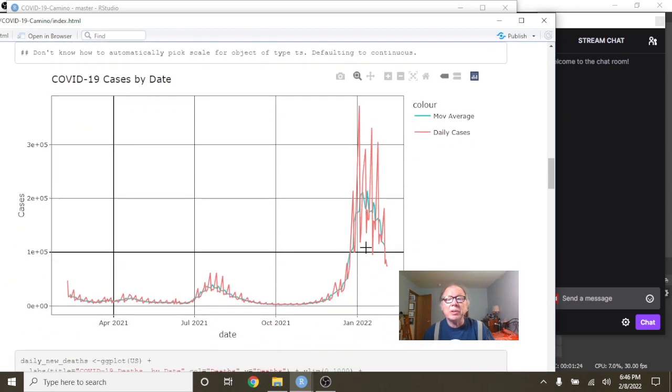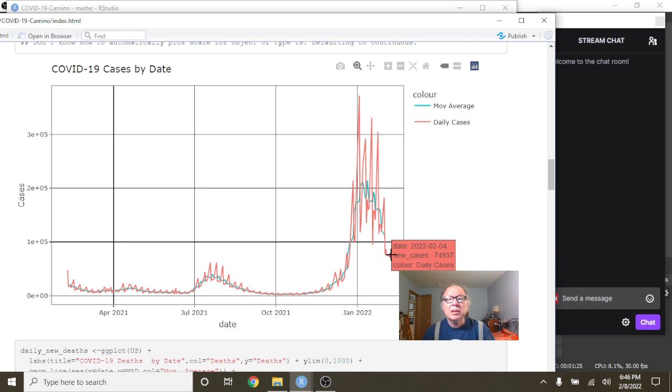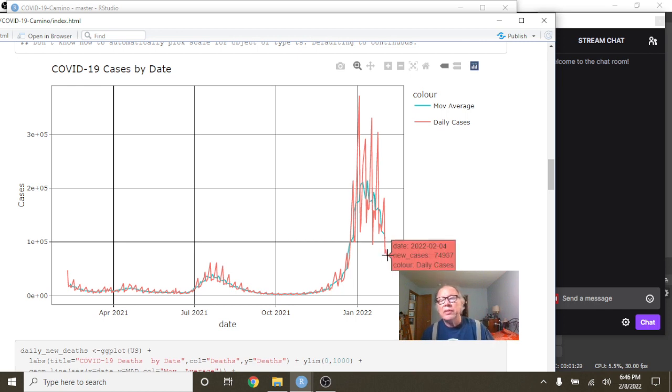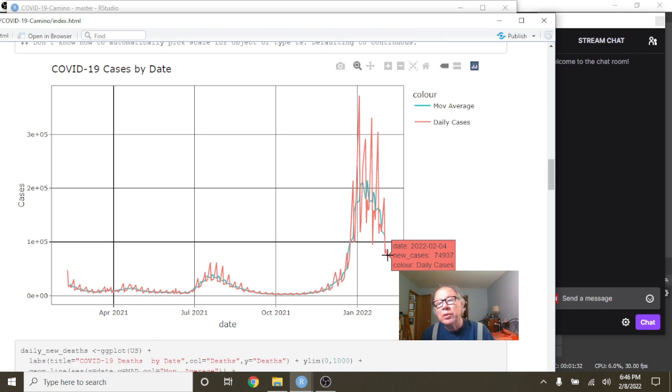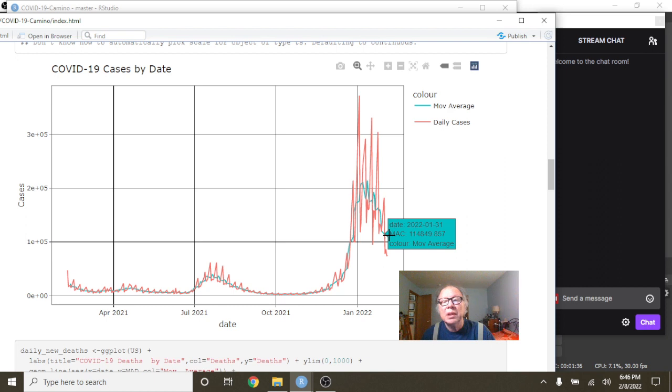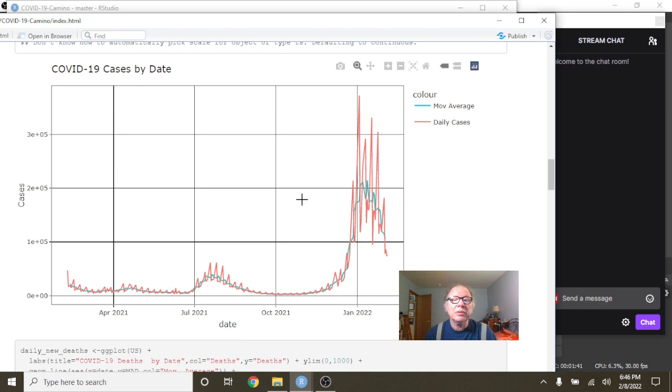Take a look at some daily numbers here now. As of February the 4th, you had 74,937 cases for a single day. And an average of 114,849 cases for a day.